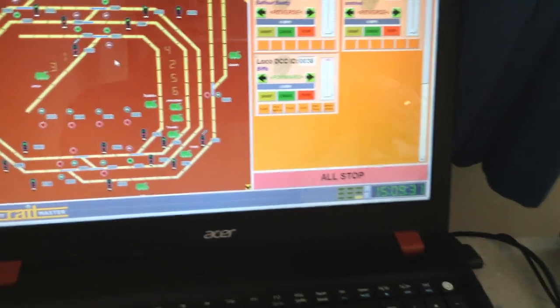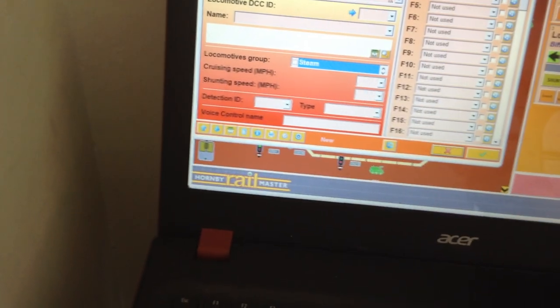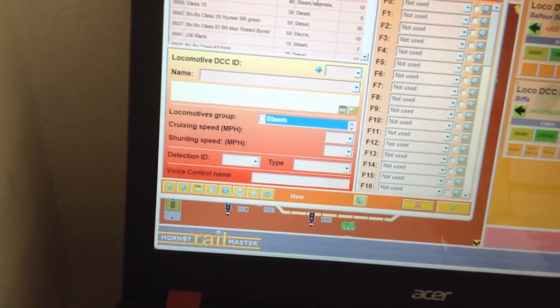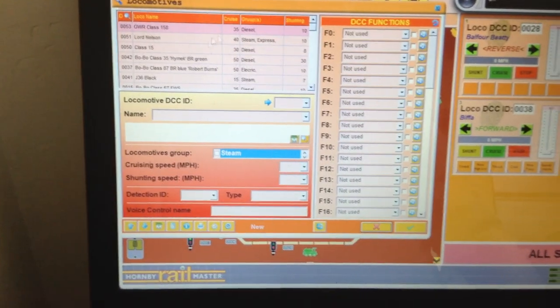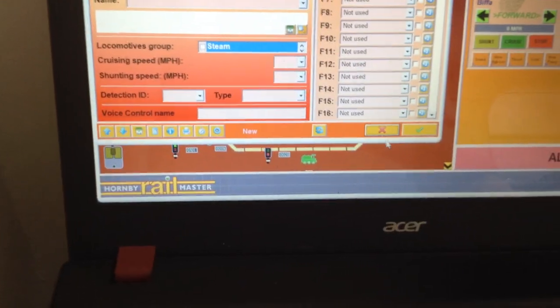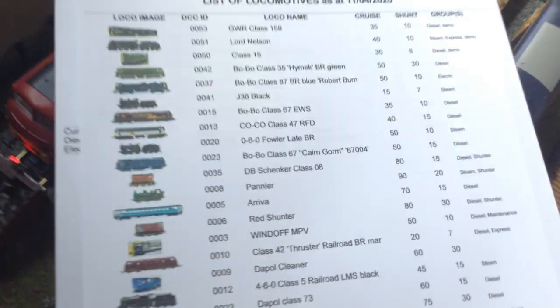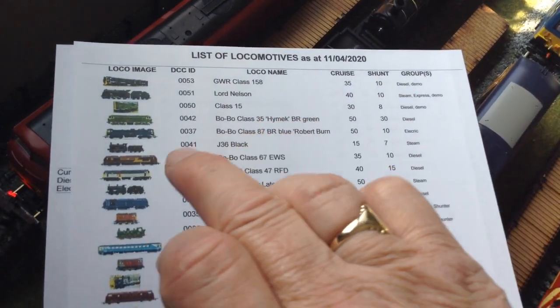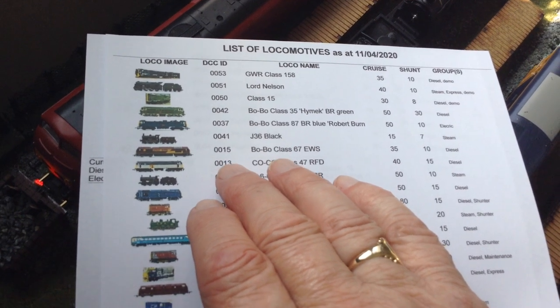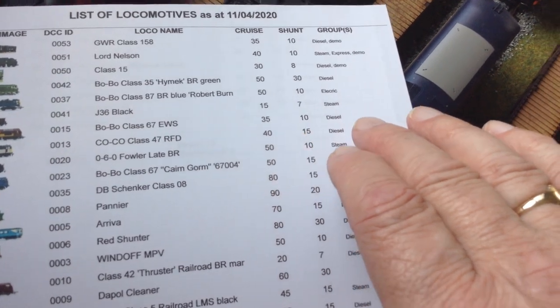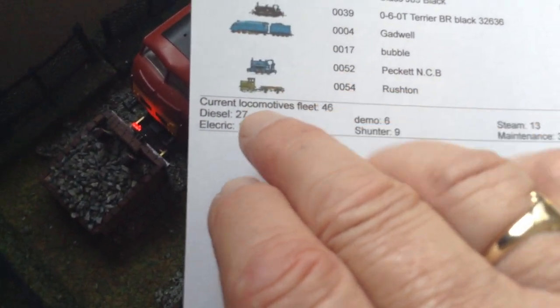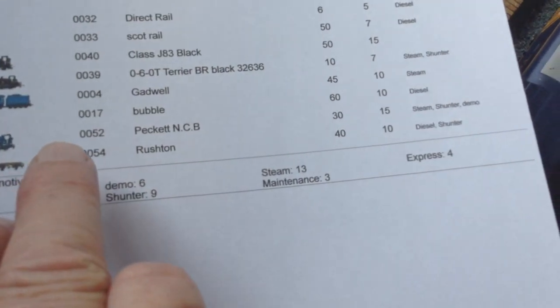Another thing you can do is print your CVs. You can do everything. For your locos — I've got all mine in here — there's the cruise speed, diesel speed, and shunter speed. If I click down here, it'll give me all my locos: a picture, the code name, the ID number, the type name you give it, the cruise speed, the shunt speed, and the group you've put it into. At the end it gives you a tally — diesels, electrics, demos, shunters, steam, maintenance, expresses — whichever category you've put them in.